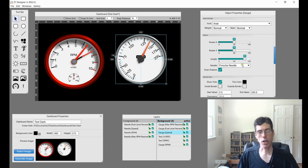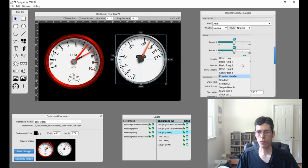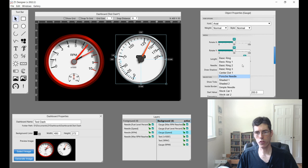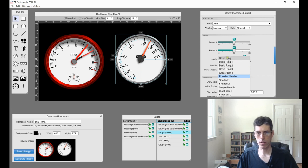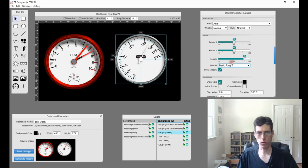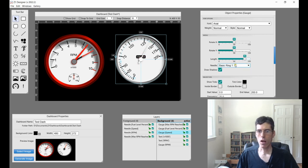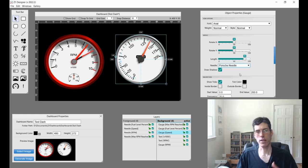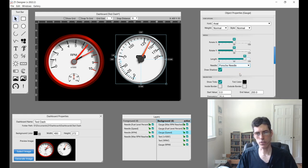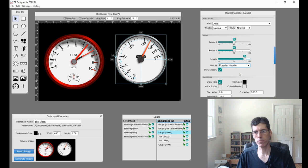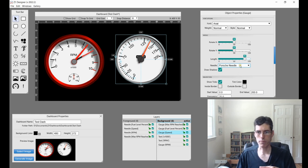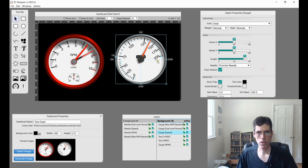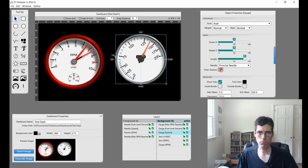Next up we have what type of needle is it? So the designer comes with these pre-designed needles. And you can choose whichever one you want. Or you can actually create your own in the needle designer. We're going to do a whole other video on that. So we're not going to get into that here. But this is where you choose which needle shows up in your gauge right here.